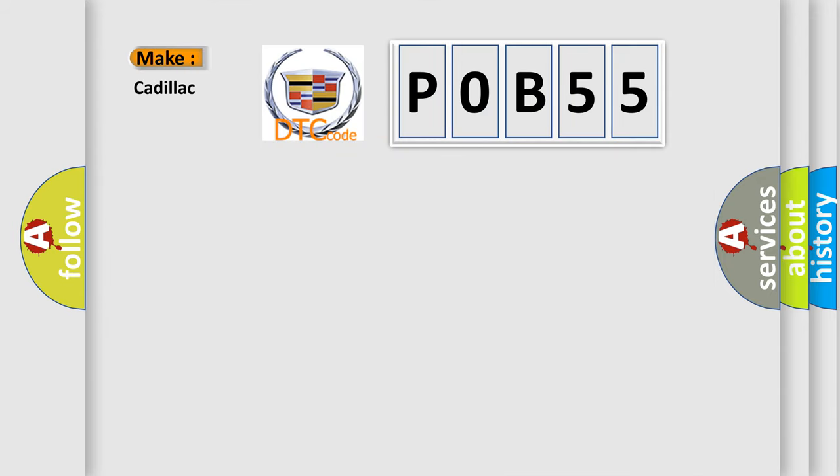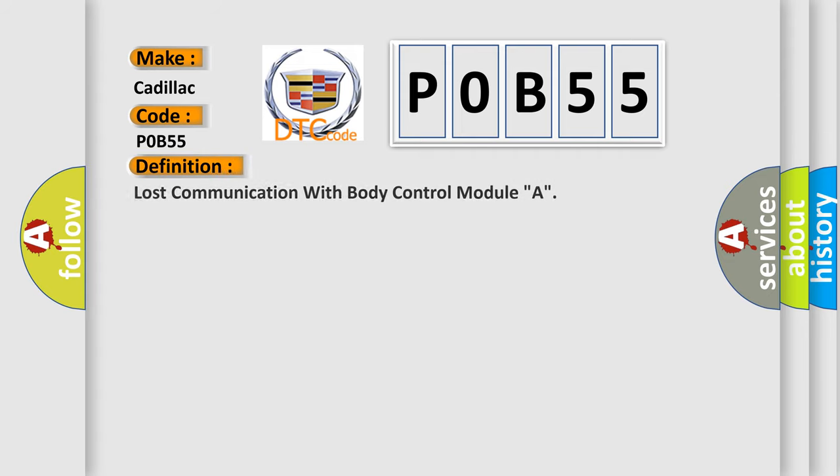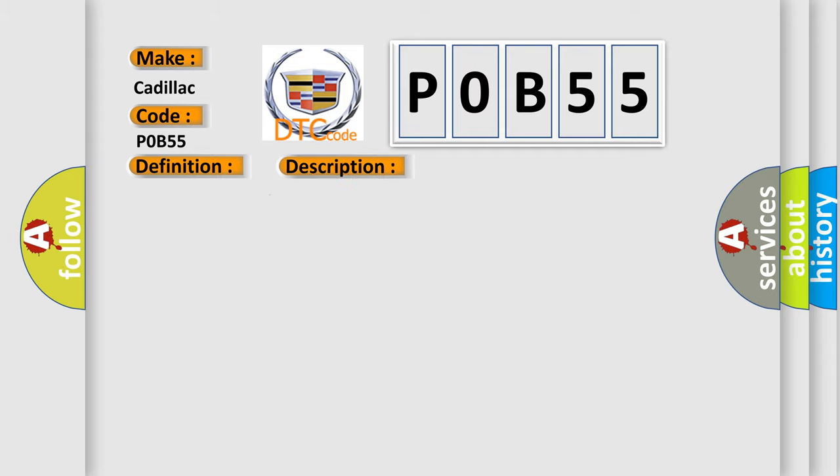So, what does the diagnostic trouble code P0B55 interpret specifically for Cadillac car manufacturers? The basic definition is: lost communication with body control module A. And now this is a short description of this DTC code: CAN communication with BCM timed out.